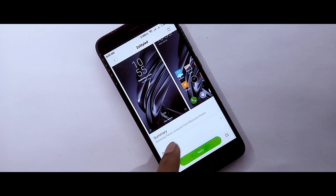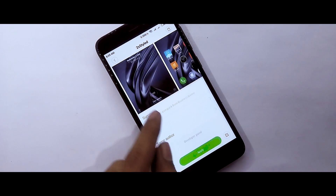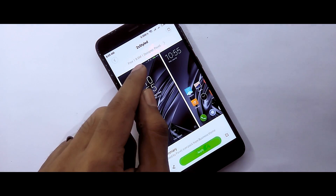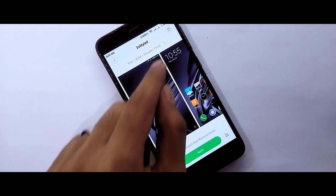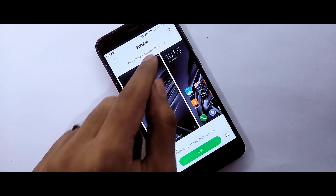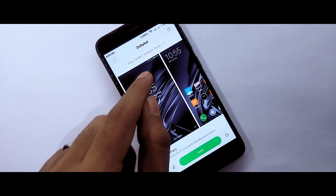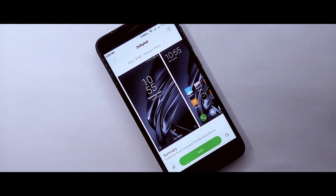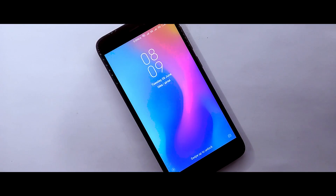There is a link available to directly download the theme app.